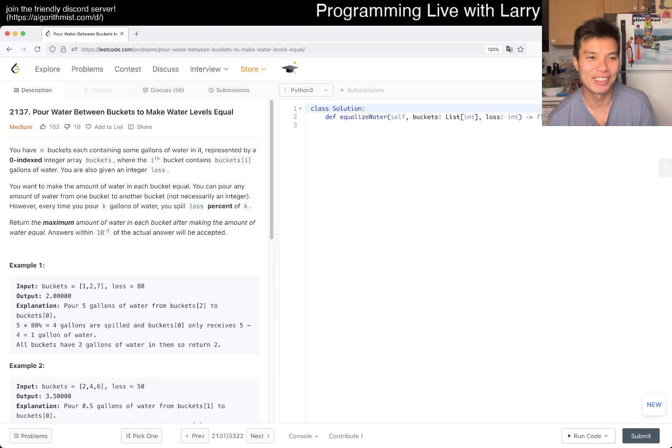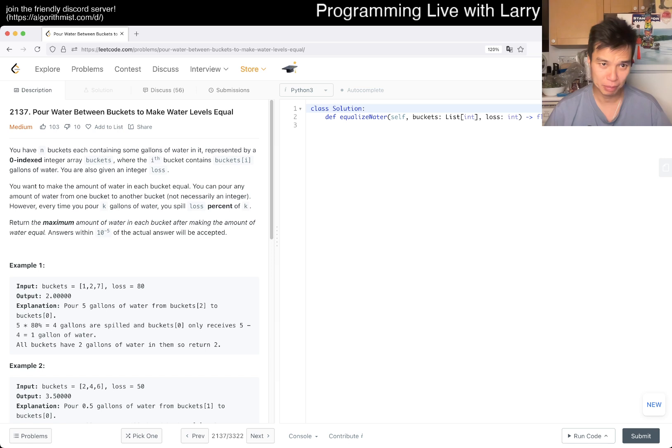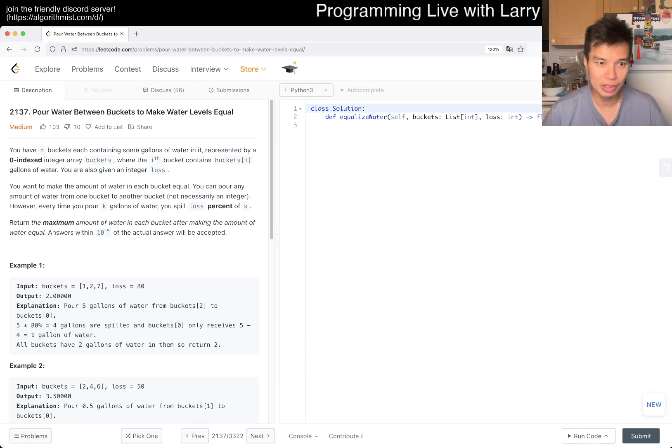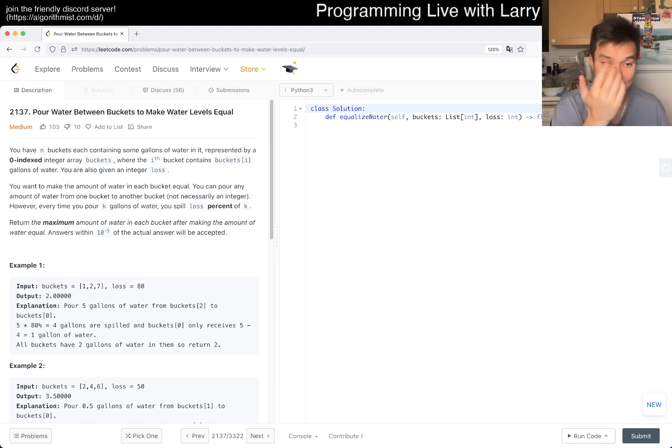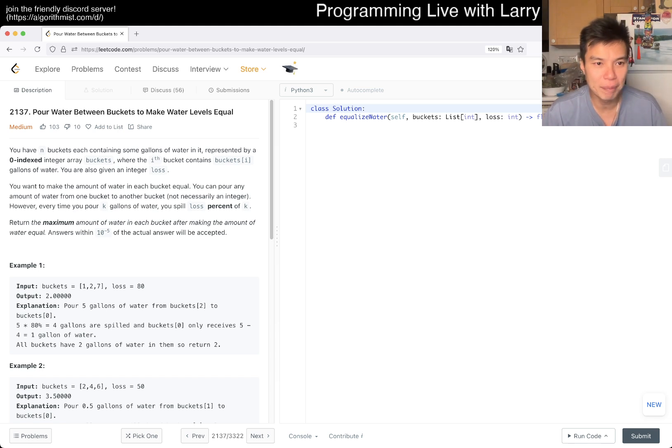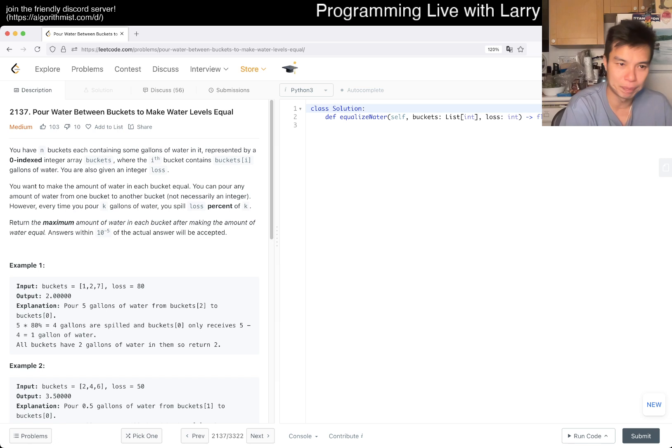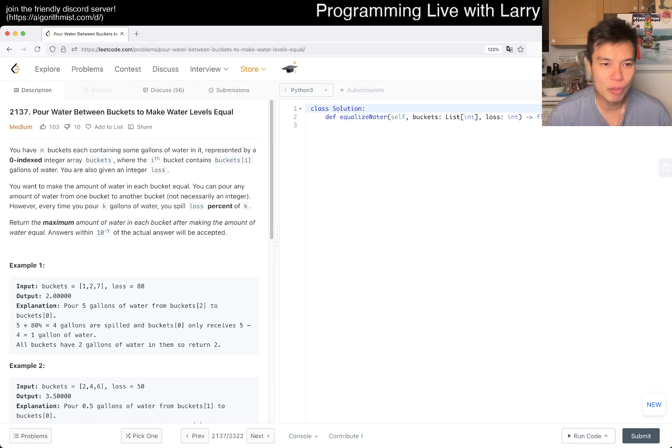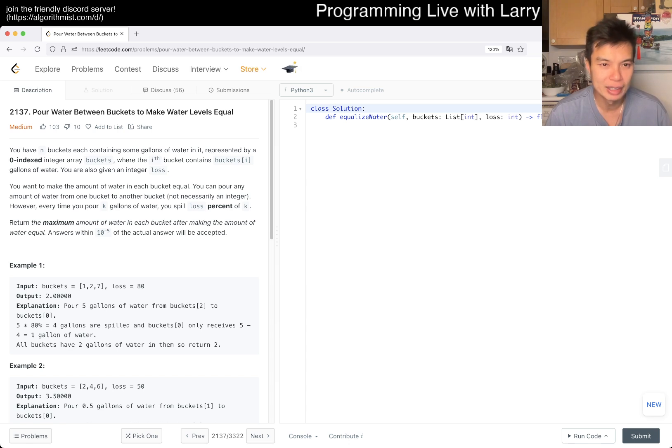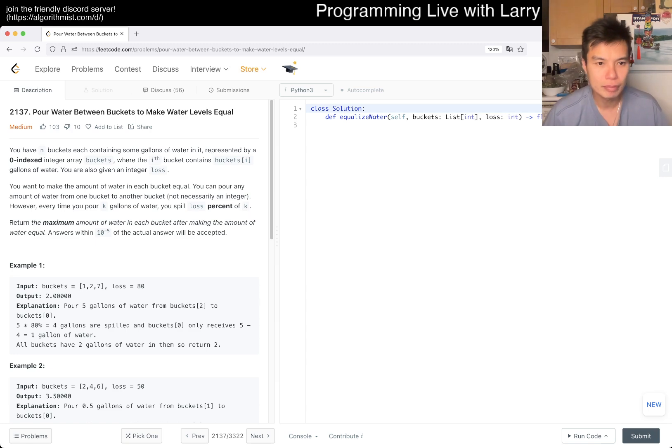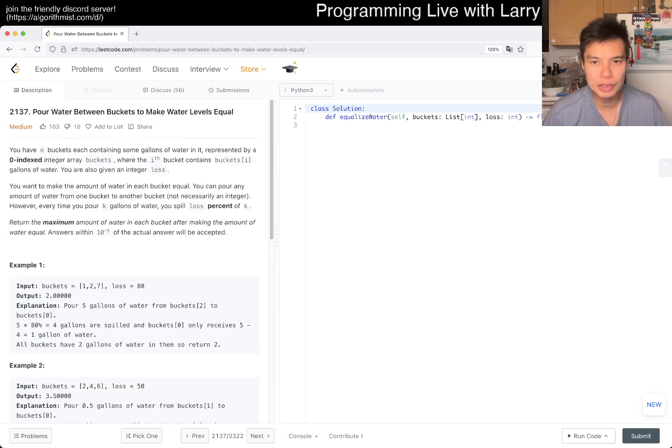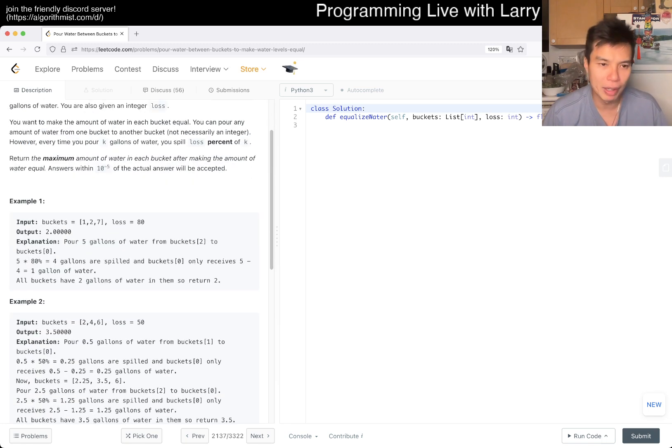Let's take a look. Problem 2137: Pour Water Between Buckets to Make Water Level Equal. You have buckets with some gallons of water. Oh excuse me, man I'm tired for some reason. I slept all day. You're also given an integer loss. You want to make the amount of water in each bucket equal. You can pour any amount of water from one bucket to another, not necessarily an integer. However, every time you pour k gallons of water, you spill lost percentage of k. Return the maximum water in each bucket after making the amount of water equal.